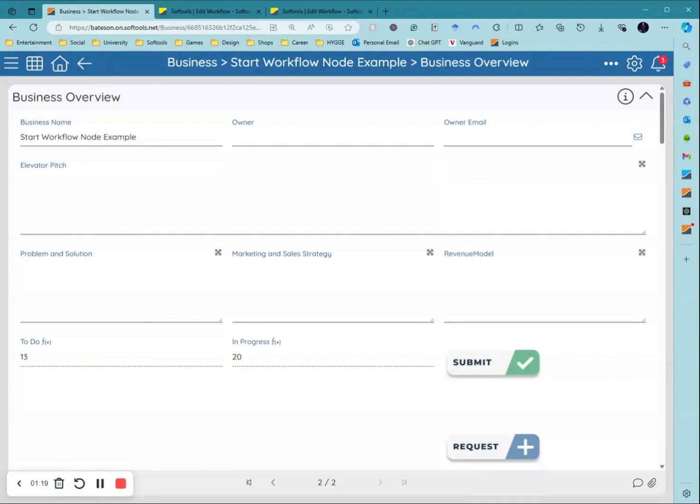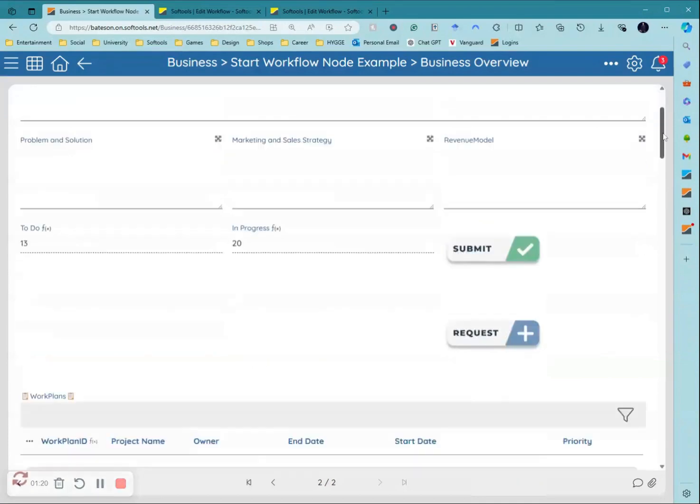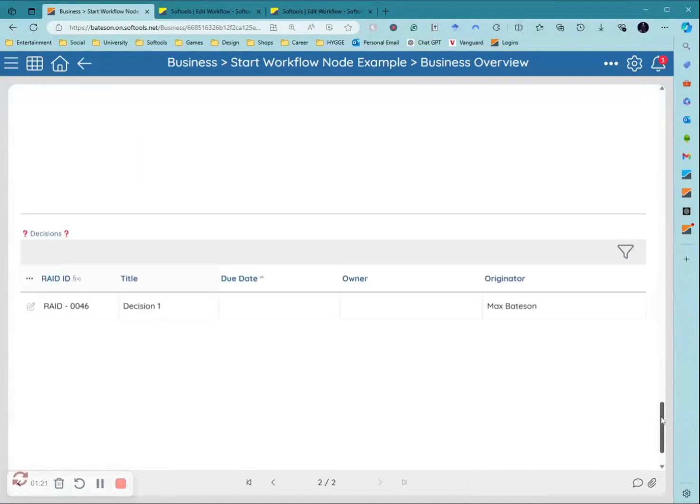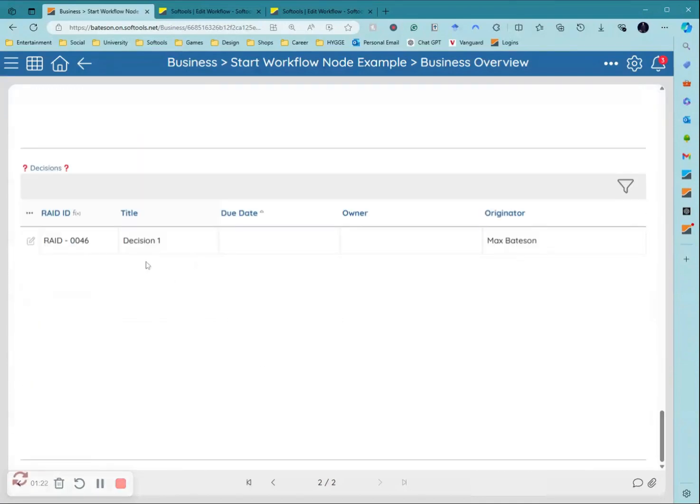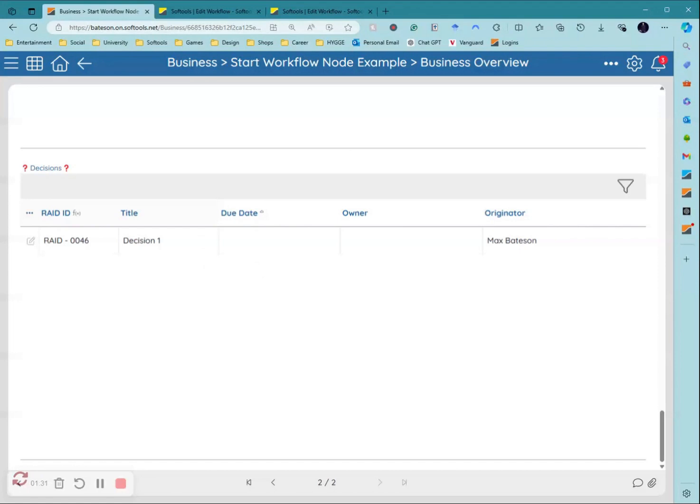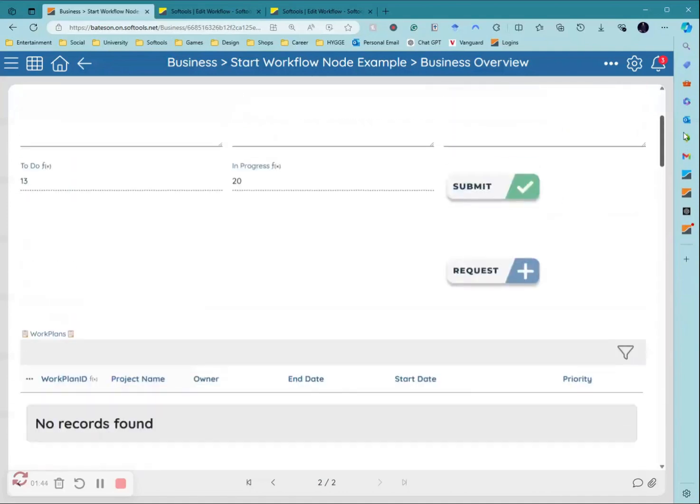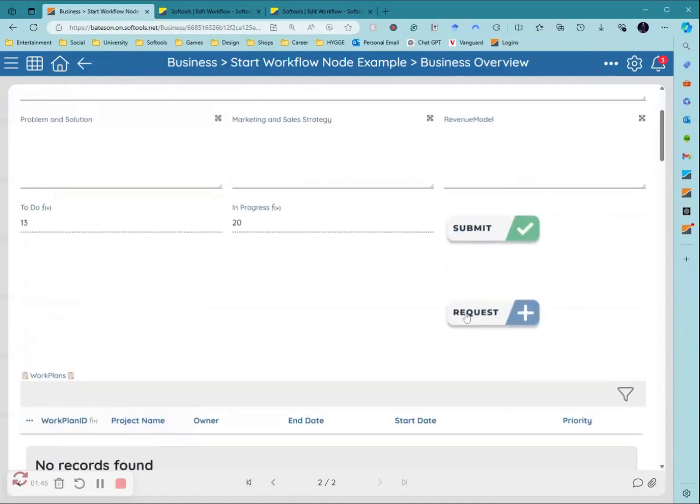As an example in this business application I have here, I may have a variety of decisions at the bottom under each business. So I could have say 30 decisions here. If I wanted to trigger those to send an update to the owner, a request for them to update the decision, I'd have to go into each record and click that button individually, which could take a long time.